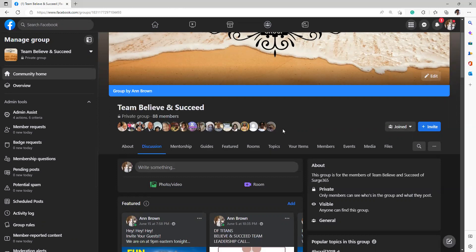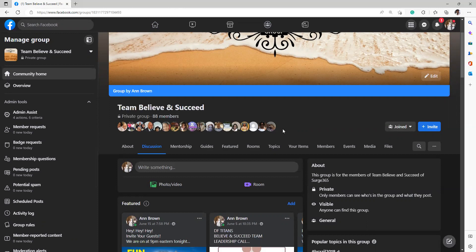Now again, this group is our team group. This is for people who are partners, SBAs, or members of the team and of Surge 365. This is not for guests. We are not going to be having presentations and stuff in this group. This is for the team, which is why it says Team Believe and Succeed.